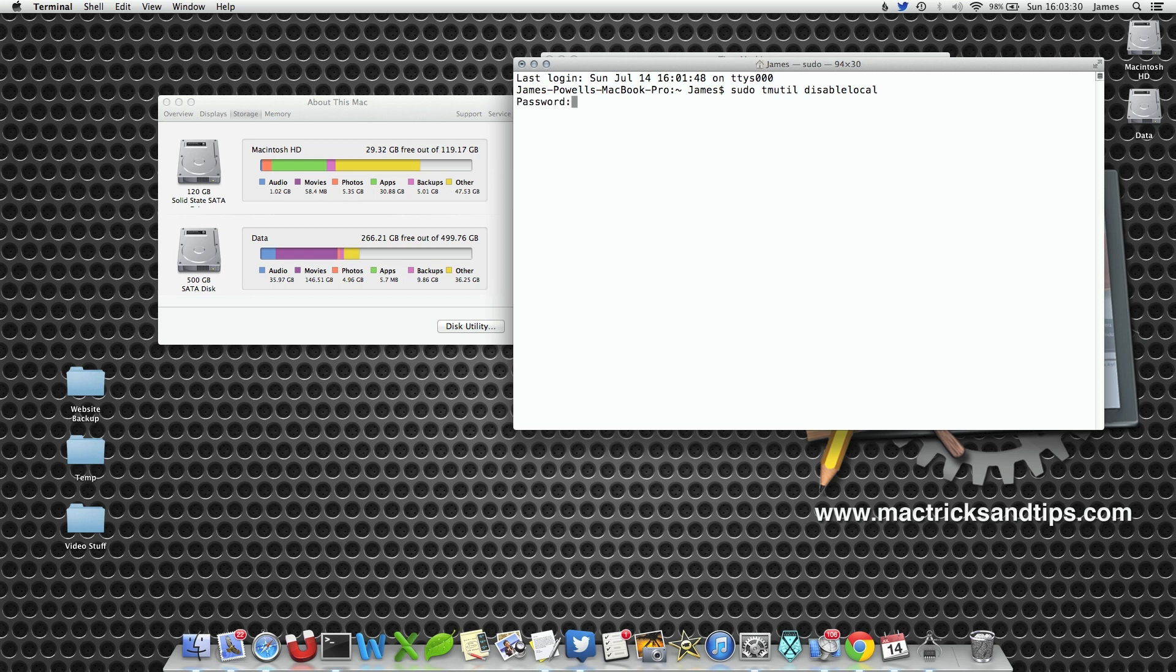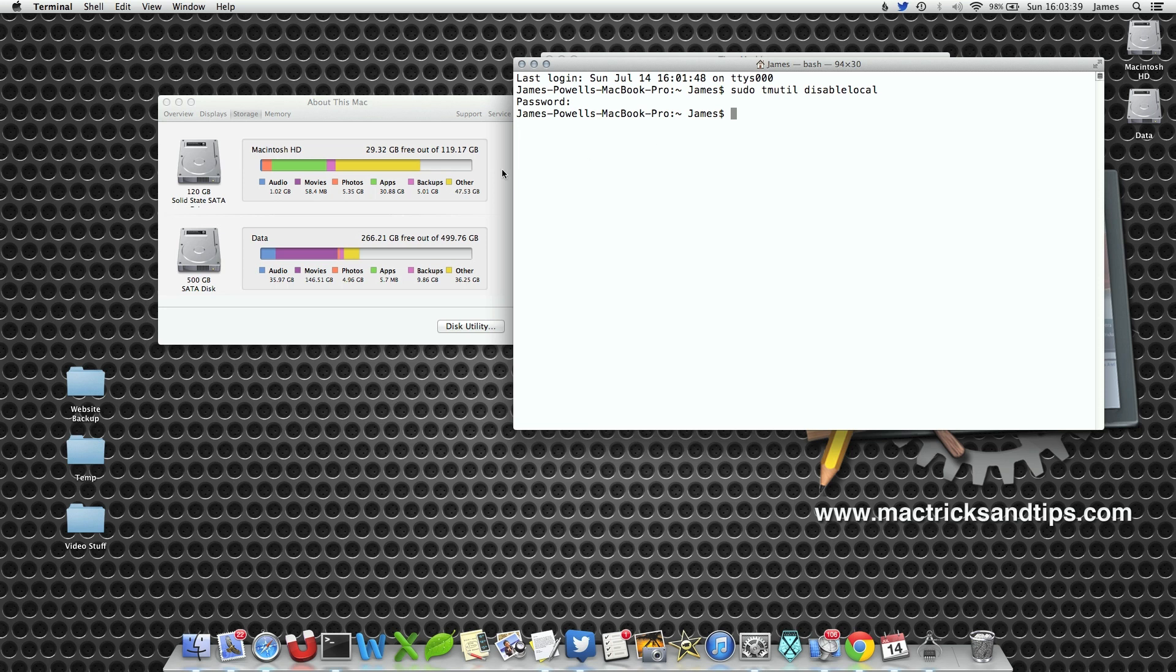Hit enter. It'll ask us for our password since we're doing a higher level command. Type in our password and hit enter. Well, nothing much really happens and that's the point of it.